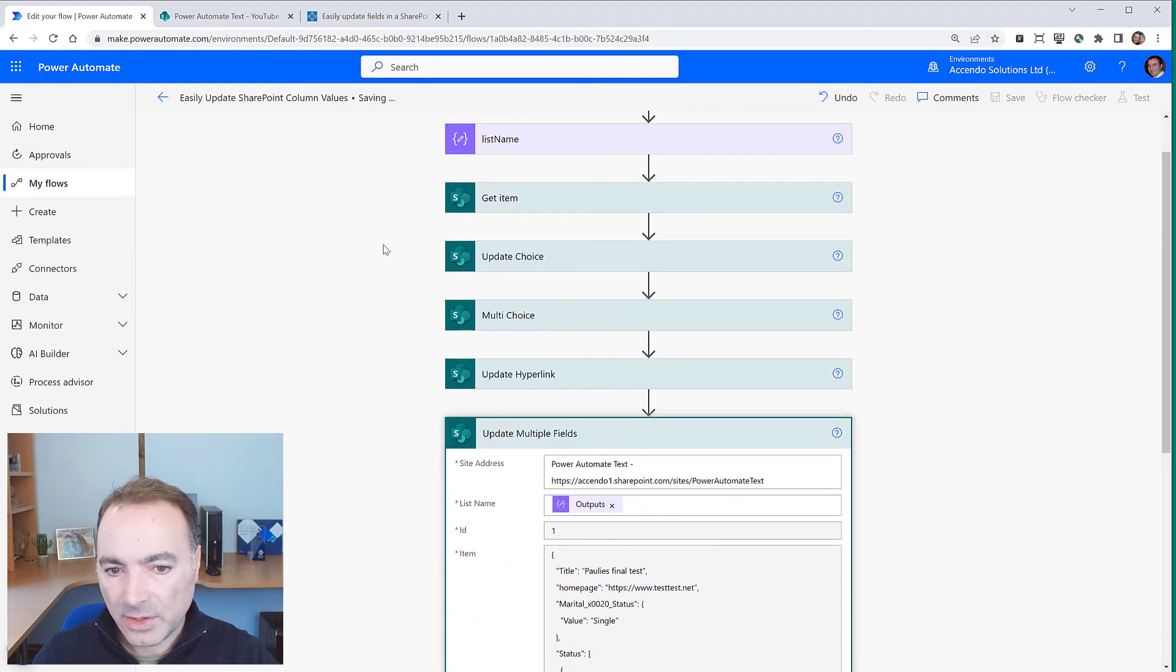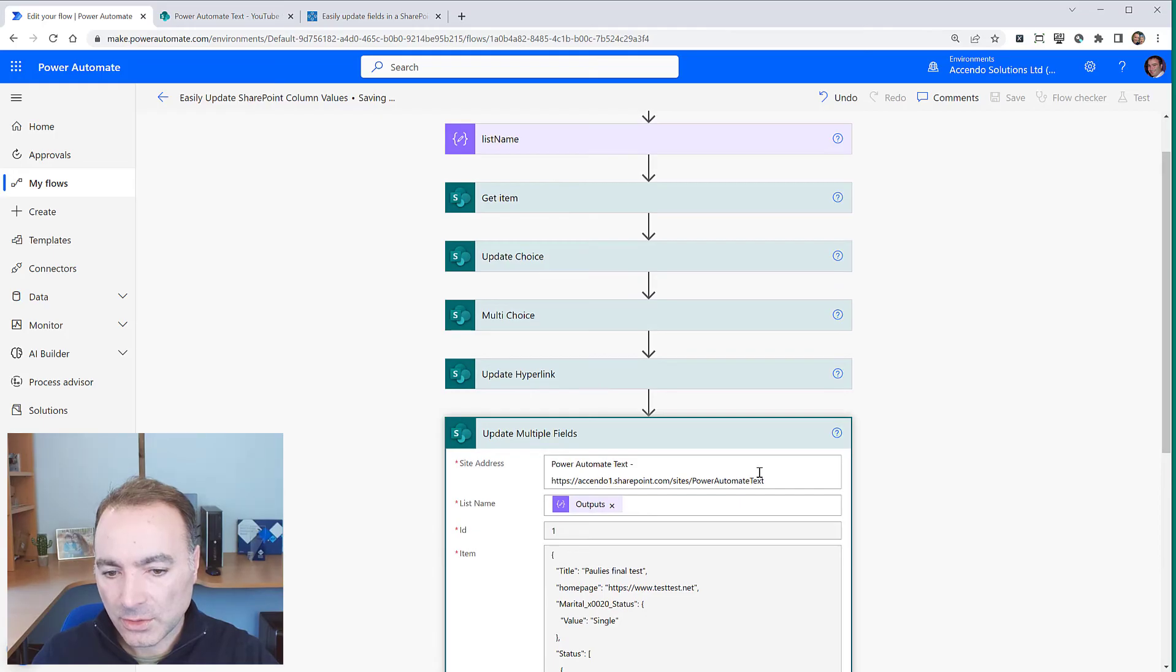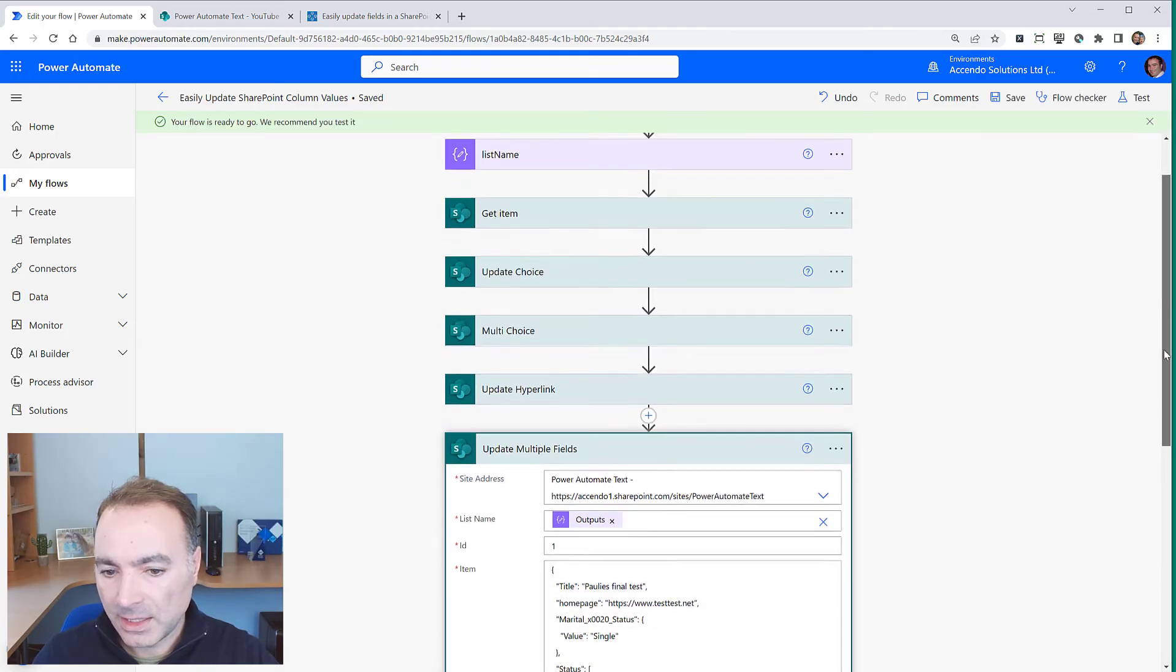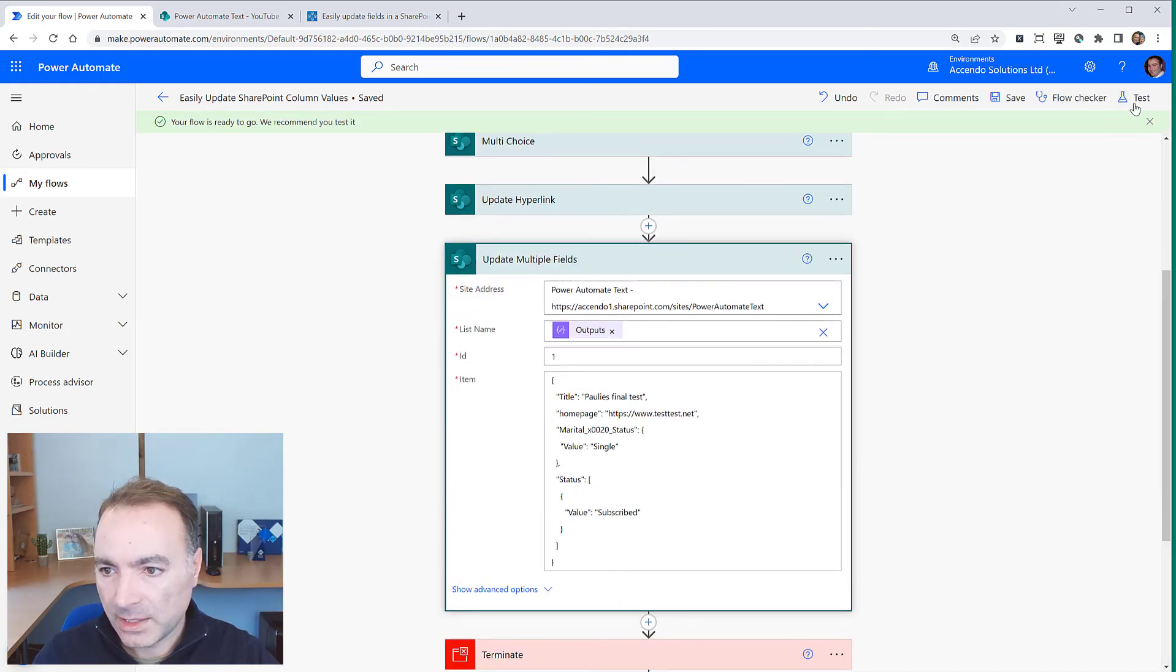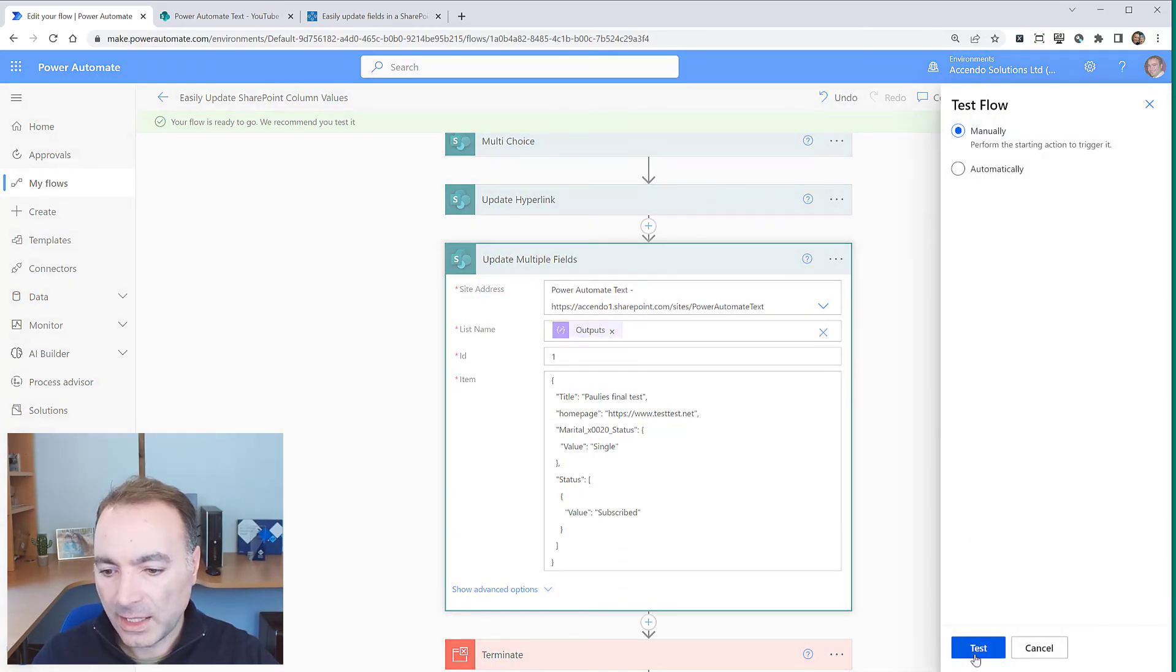Now all of these other actions are going to run but then in the end it's going to get updated by this final action.